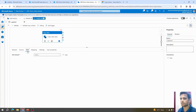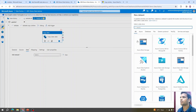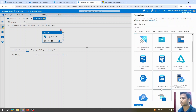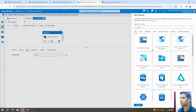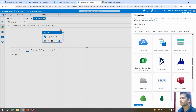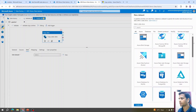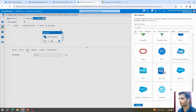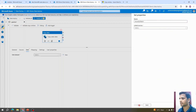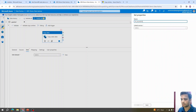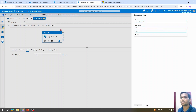For the sink dataset, I'll click New. We're going to load data into Azure SQL Database, so I'll select that. By default, only supported options are enabled — any grayed-out option is unsupported. I'll select Azure SQL Database and click Continue, then rename this dataset to 'azure_sql_db'.